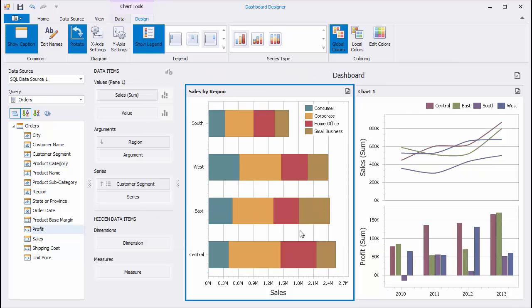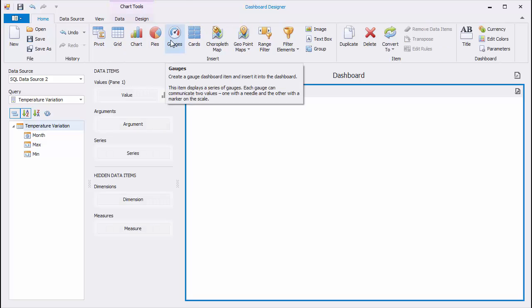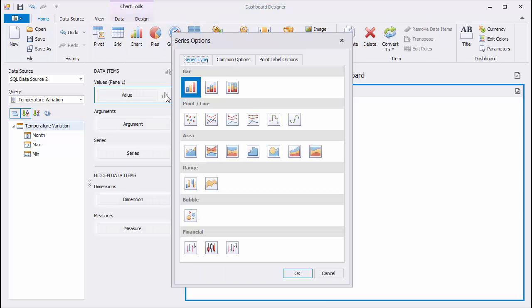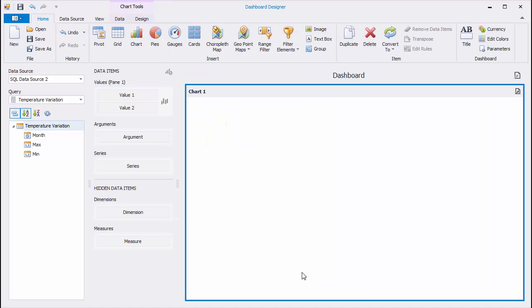There are other chart types. The Dashboard Designer is already connected to the table containing the variation of minimum and maximum temperatures over a year. Change the Series Type to Range. Note that the Range chart requires two sets of values.